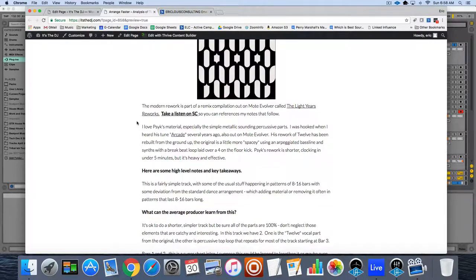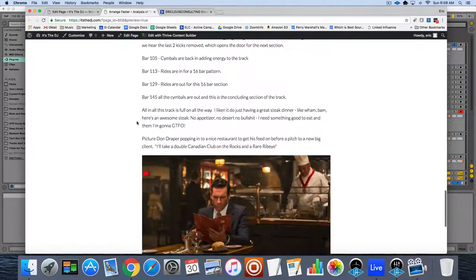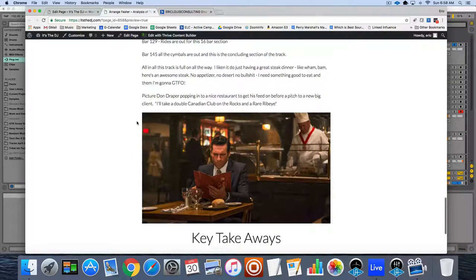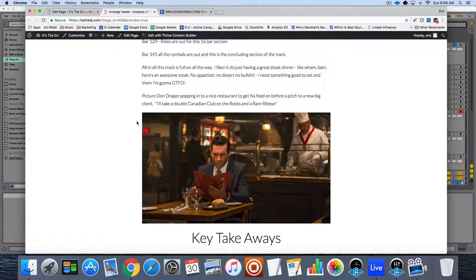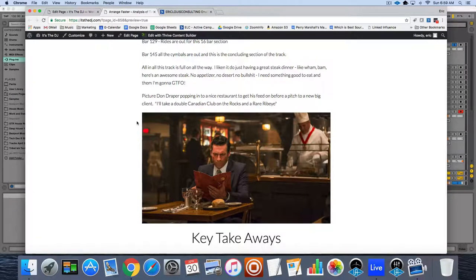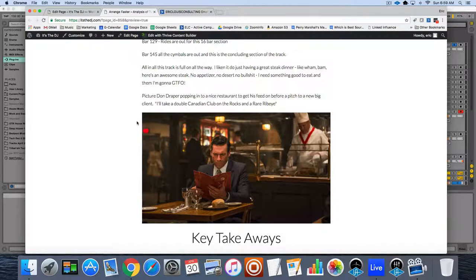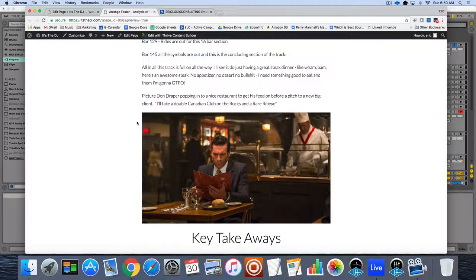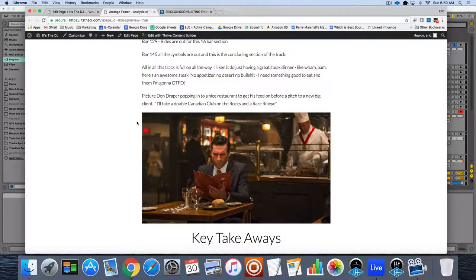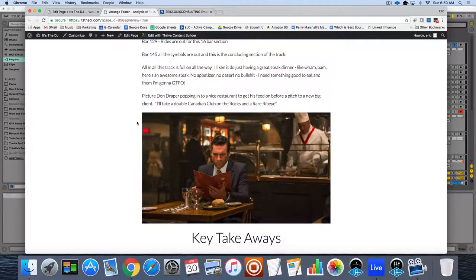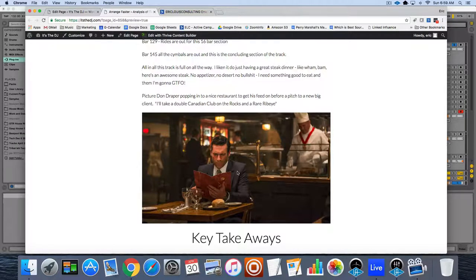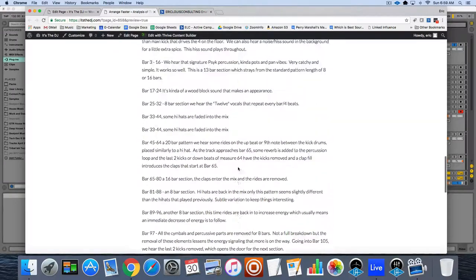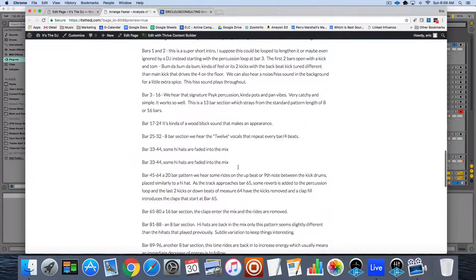This is like the full-on track. I thought about it like this: if Don Draper was going for a quick lunch before he had to give a big sales pitch to a client and was in and out for a power lunch, this would be like the awesome rare ribeye steak you get. I'm just here to have an awesome lunch, no appetizer, no dessert, no bullshit. I need something good to eat and then I'm gonna get out of here. So this track is like that. Give me a Canadian Club on the rocks and a rare ribeye and that's it and bam.